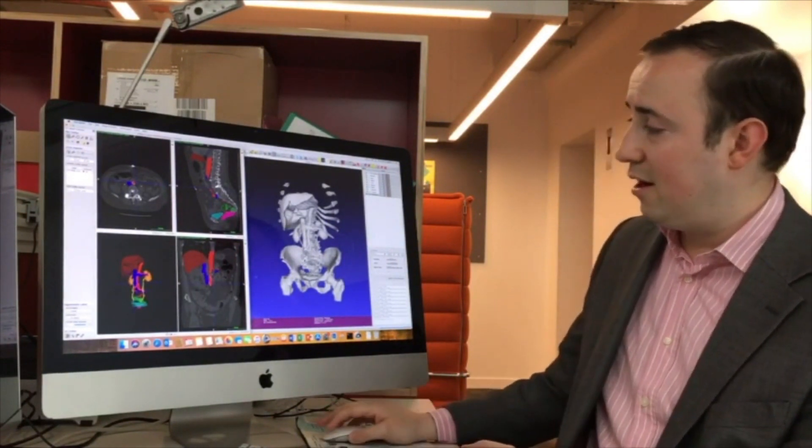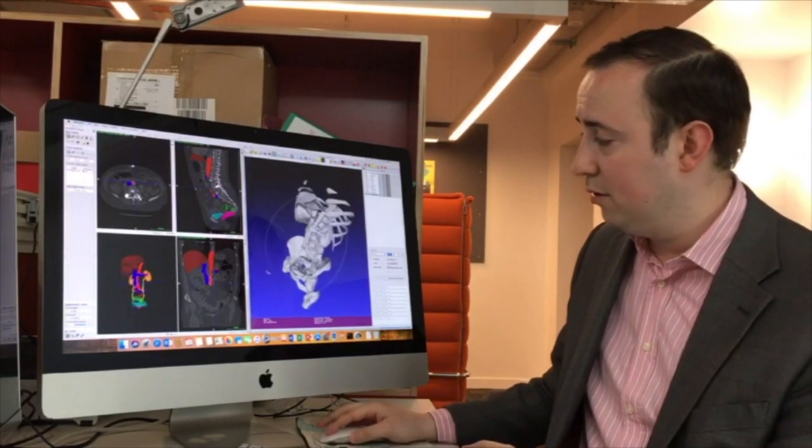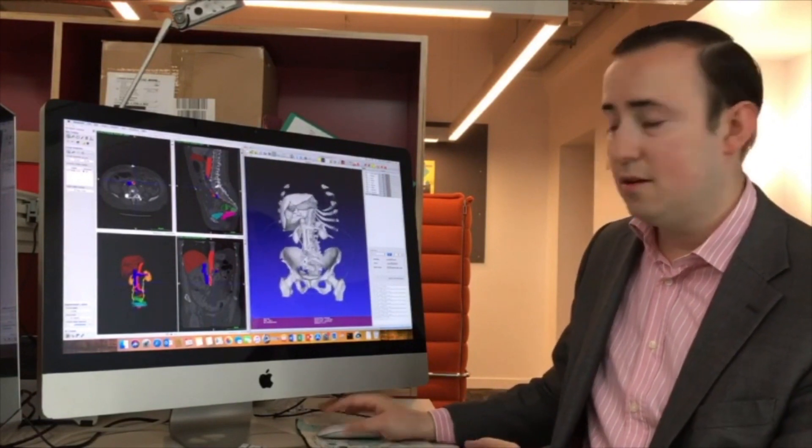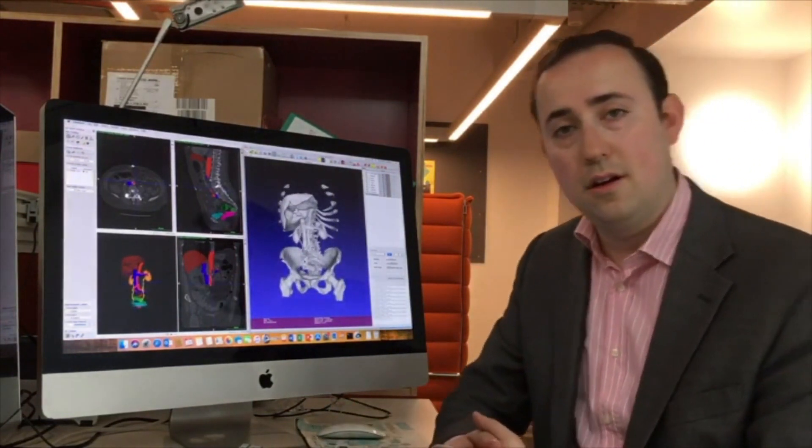The final product is a highly realistic model that is patient-specific of their anatomy.